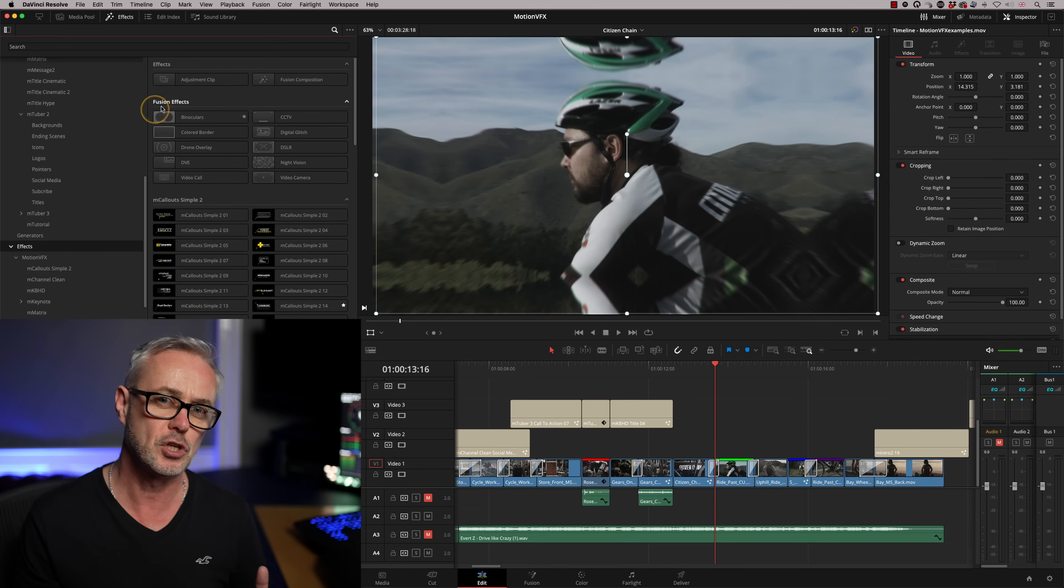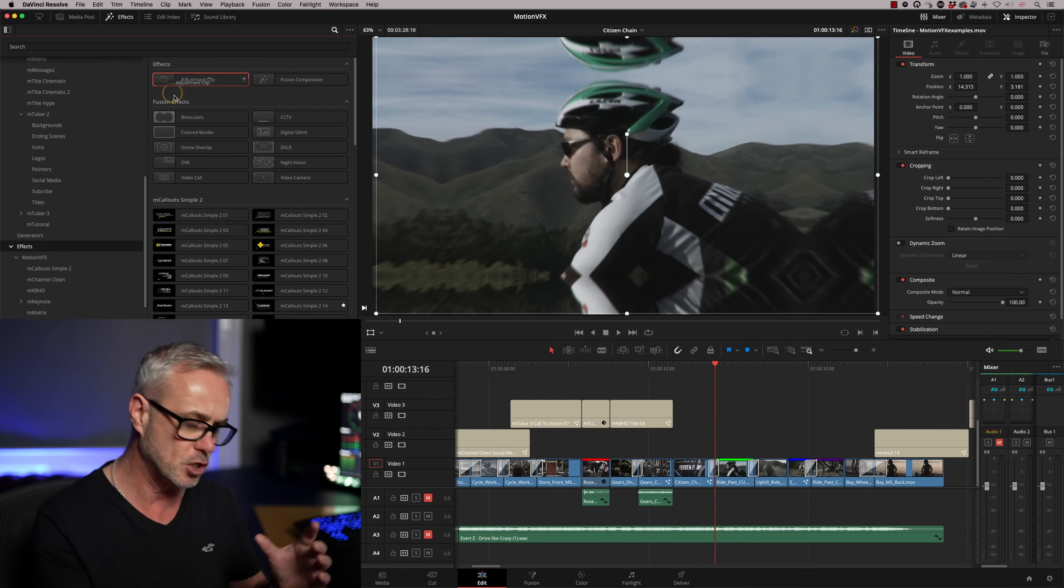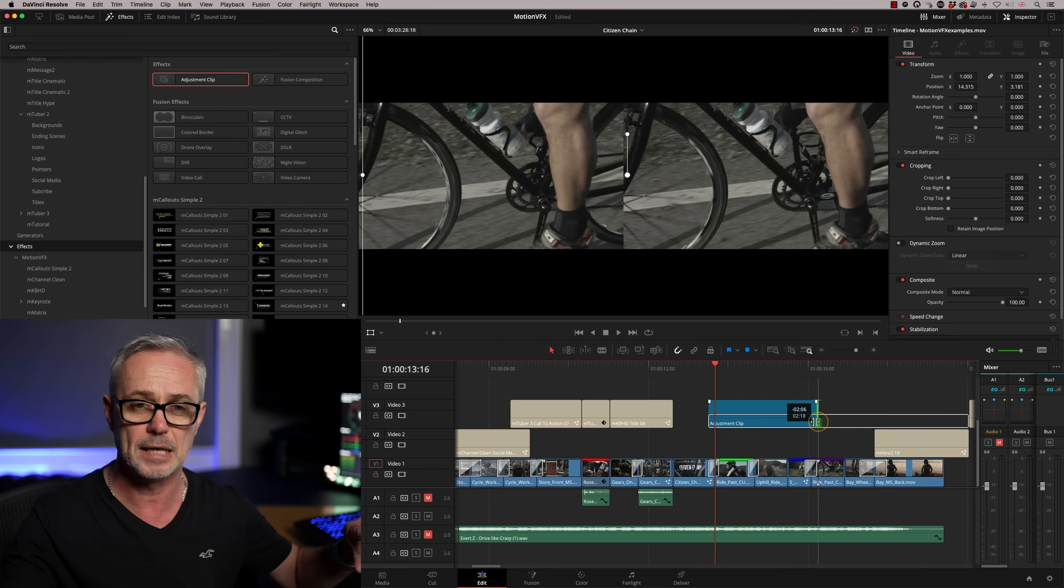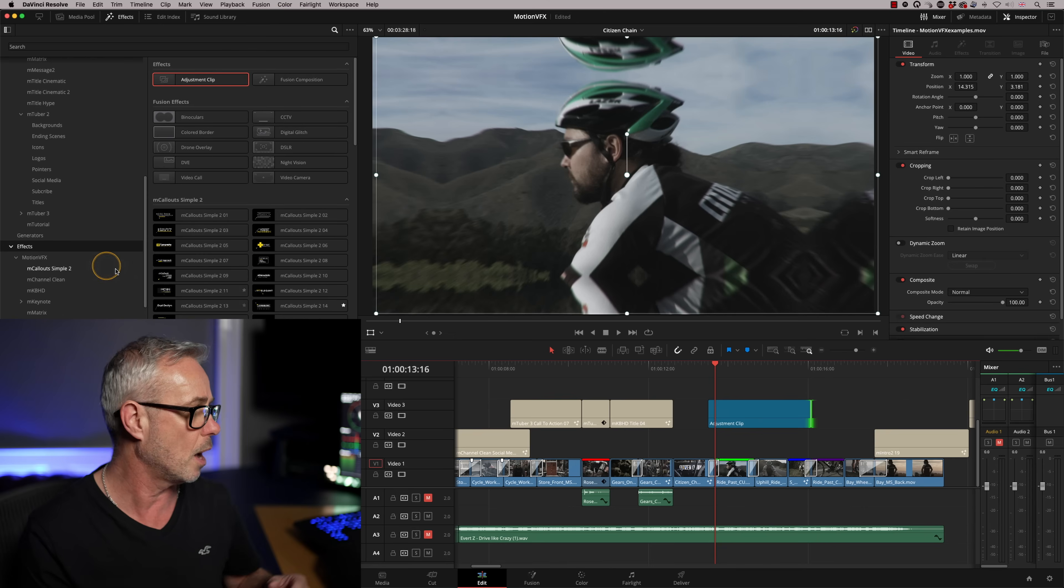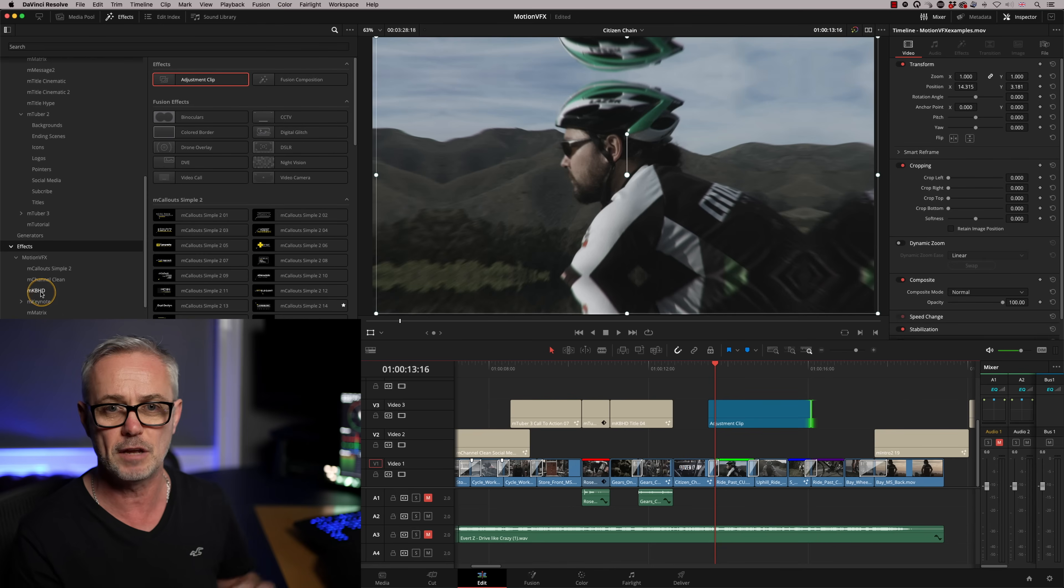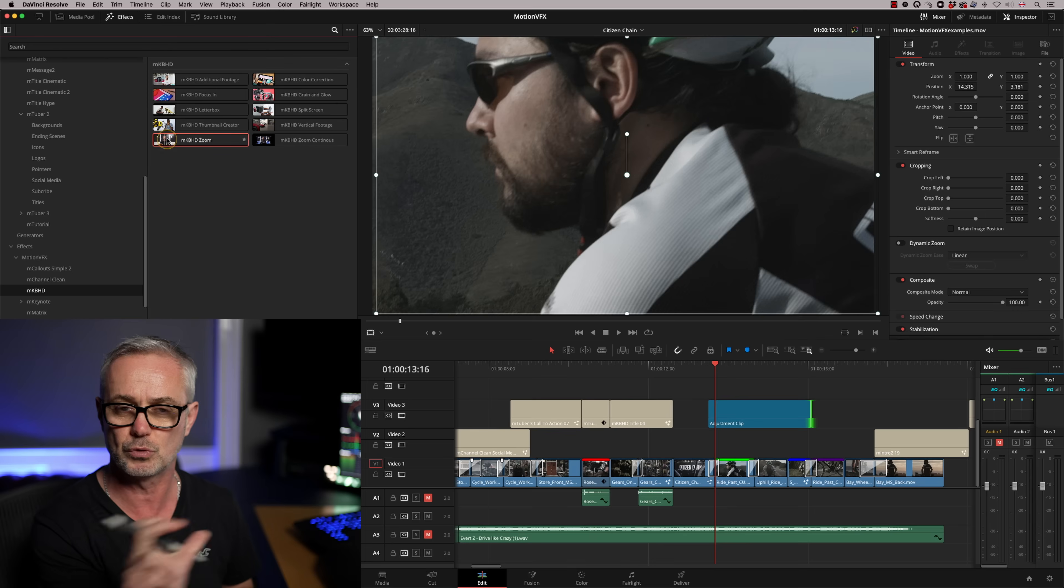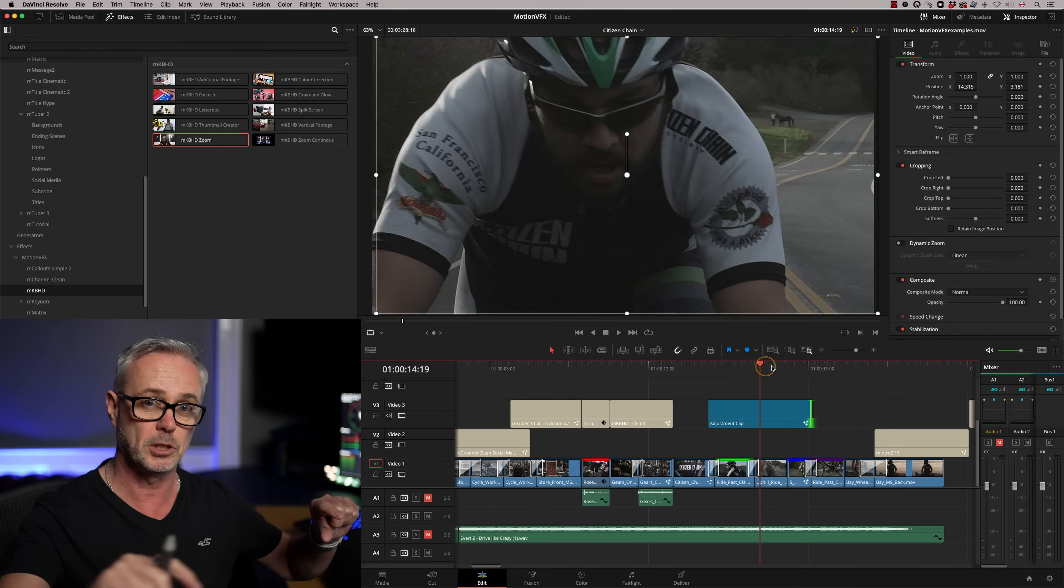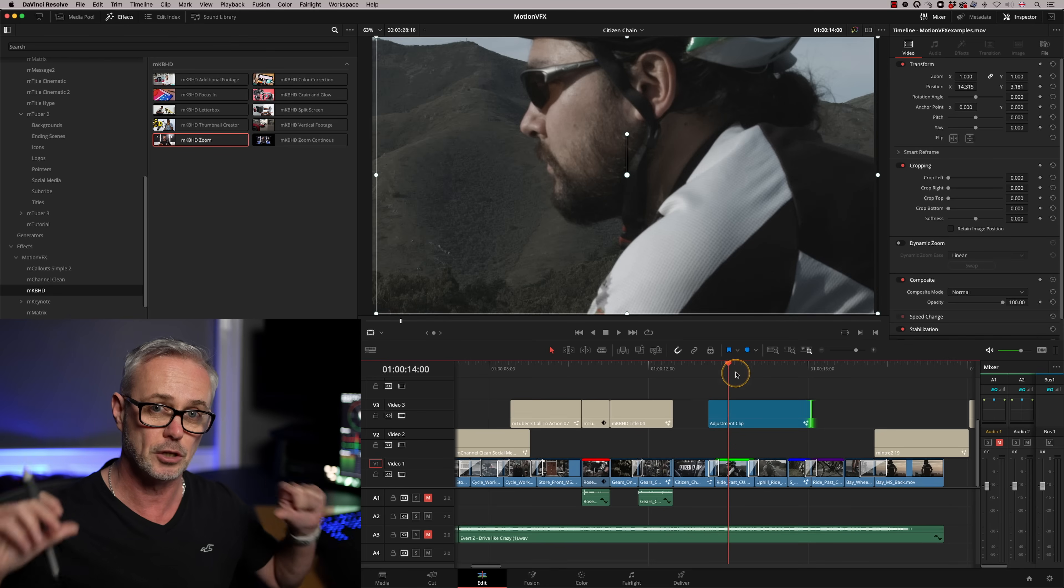The performance has actually been improved with version 18 of Resolve. This is why I like the M Installer, because it keeps those plugins up to date. They have been optimized a little bit better in version 18. Other things to note before I forget is you can actually apply these to adjustment layers as well. So MKBHD, for example, has got this sort of zoom tool. You could apply that across multiple clips using an adjustment layer.